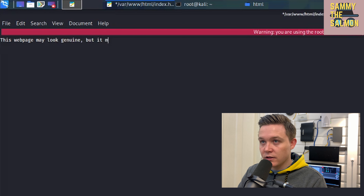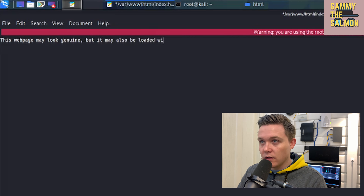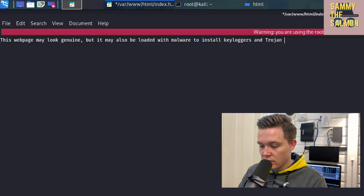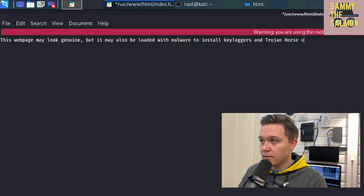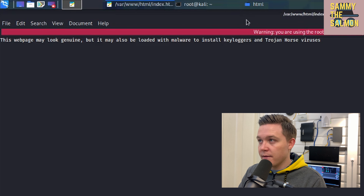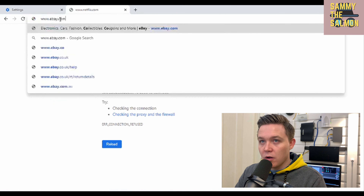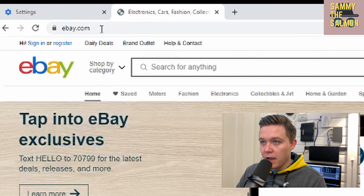I'll go to my web server directory, open up the HTML document, and remove the existing code. I'll type in a simple line of text: 'This webpage may look genuine but may also be loaded with malware to install keyloggers and Trojan horse viruses.'